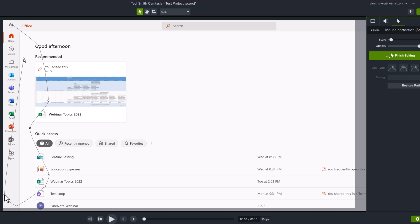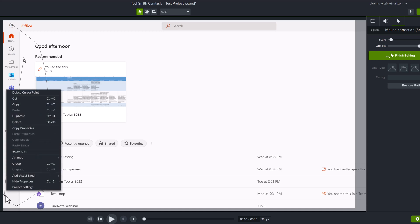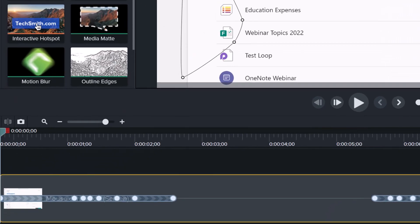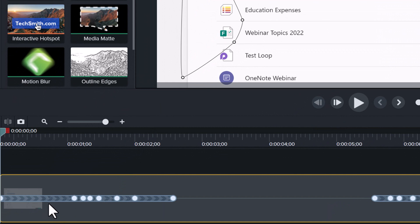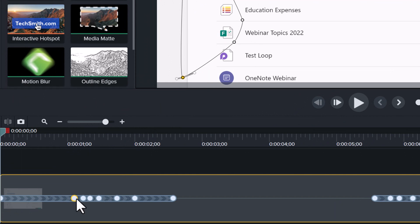I have two options for fixing this. I can select a mouse point, right click and say delete cursor point, or I can go down to the timeline and each one of these dots represents a cursor point that I can simply delete.